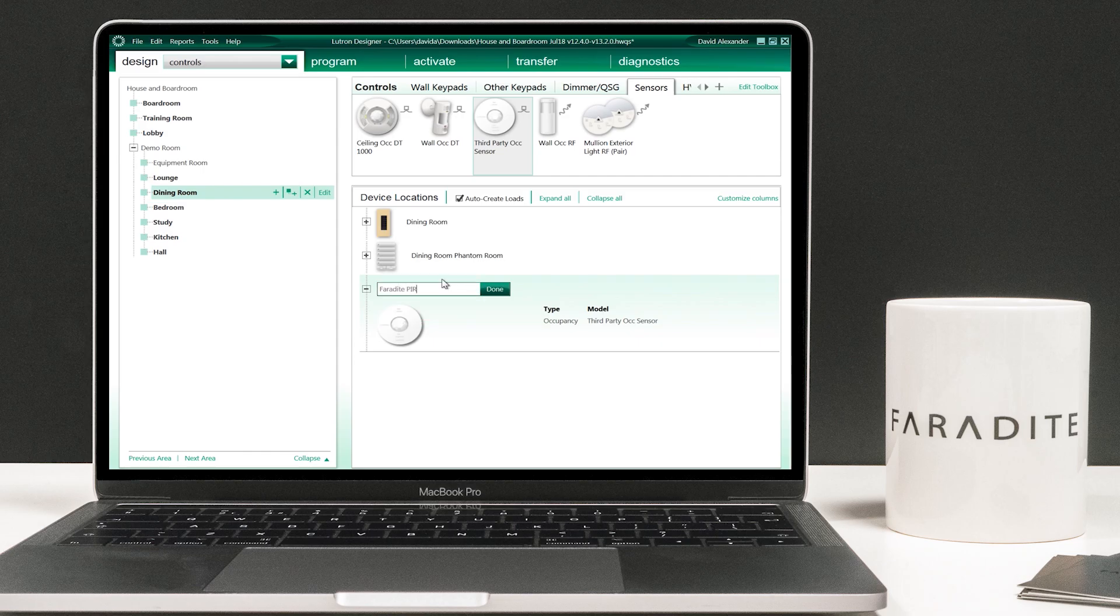Next we must assign the PIR to the physical contact closure input. In this example we are using the QSE-IO.